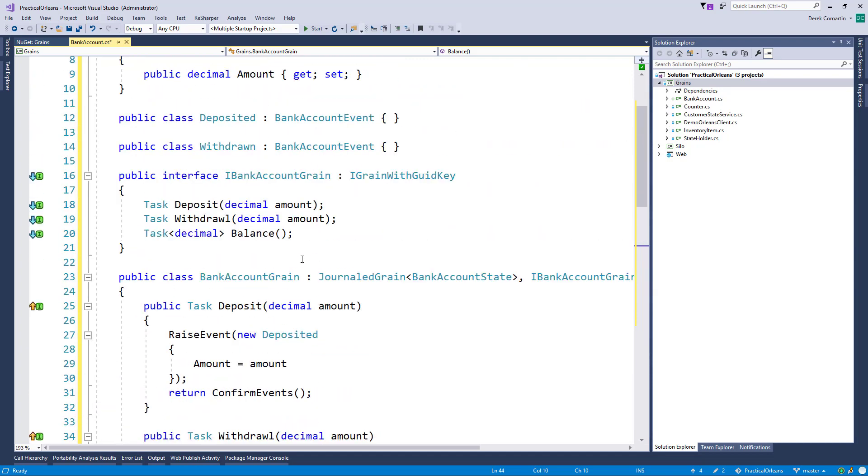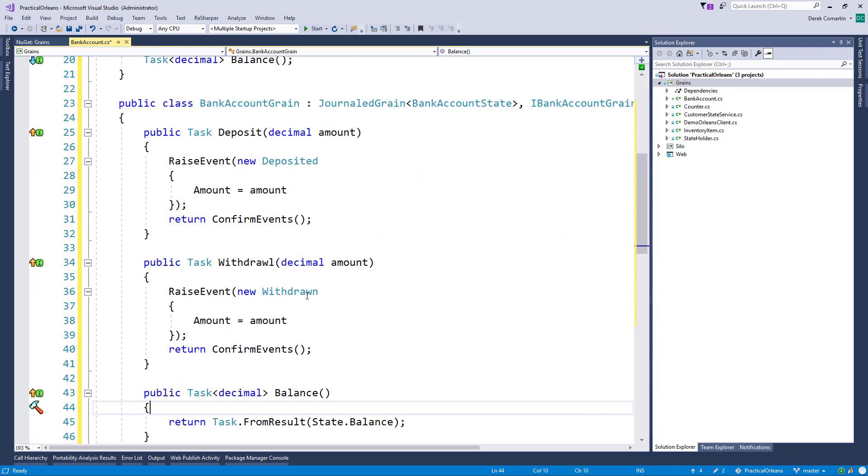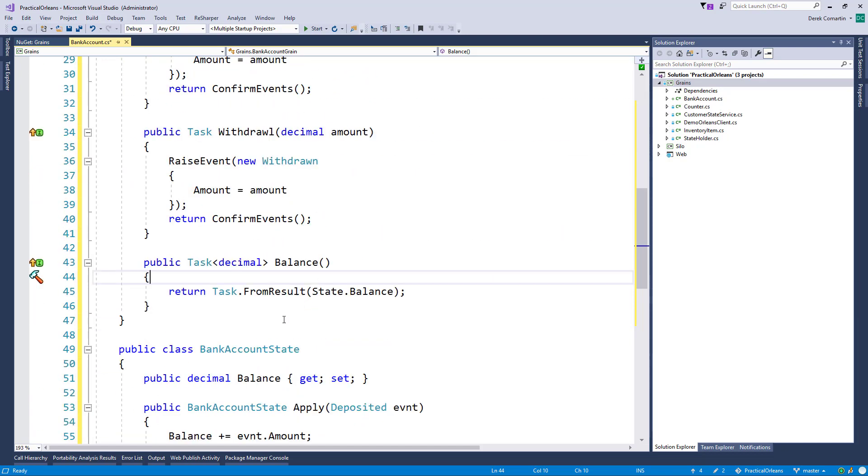So what I'm not showing here and what our next step is going to be is persisting these events to some external storage so that when our grain needs to be initialized, we can pull out all the events from storage, replay them, meaning reapply all the events so that we get to our current state, to our current balance.